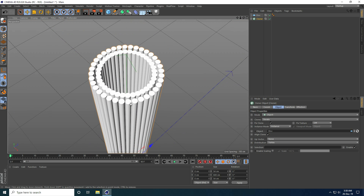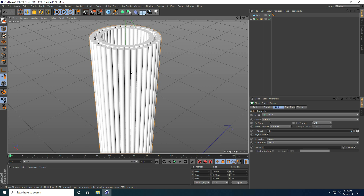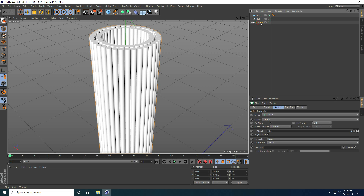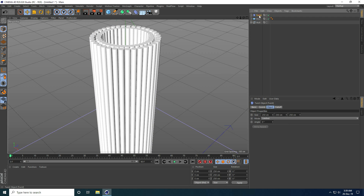Now I create a rotation and bend animation. I take a Null object, select only the Cloner, and make it a child of the Null. Then I take the Twist deformer and make it a child of the Null as well.